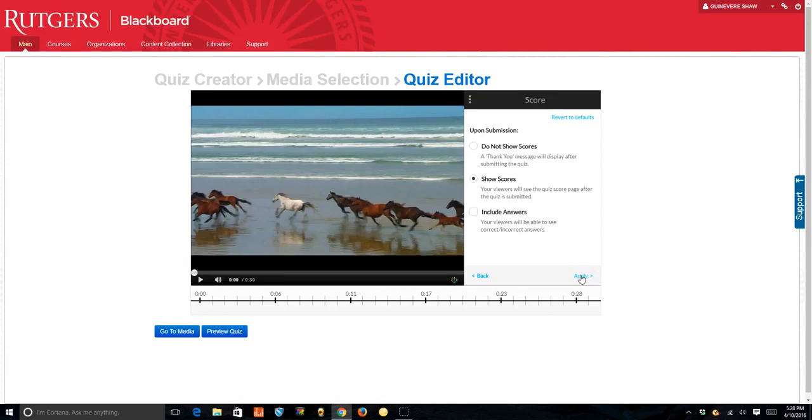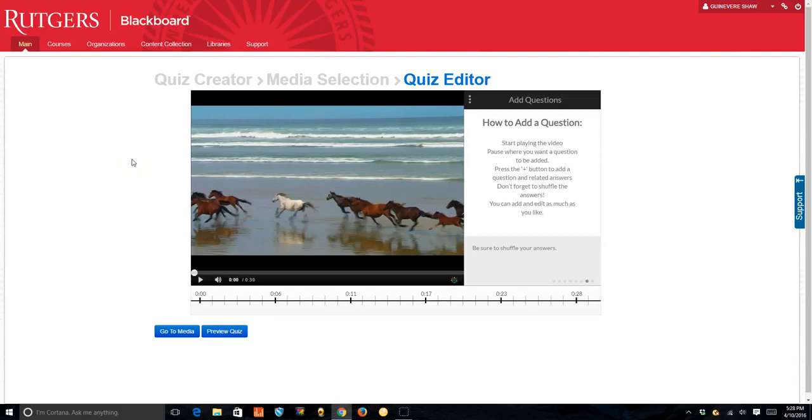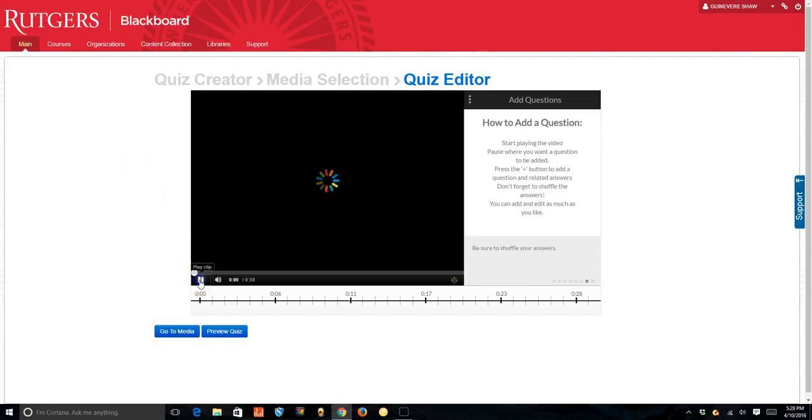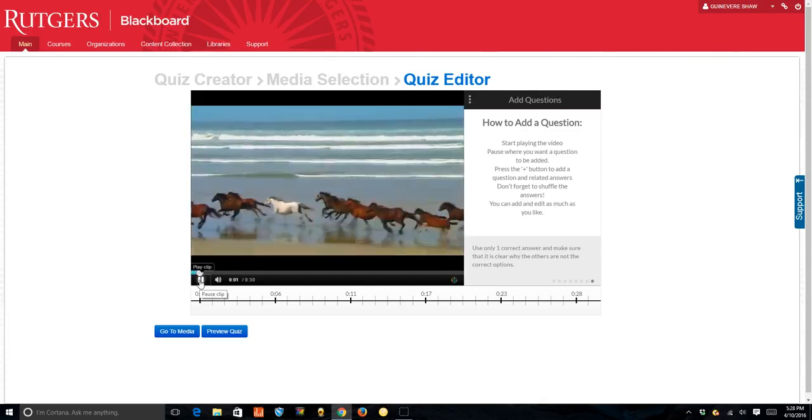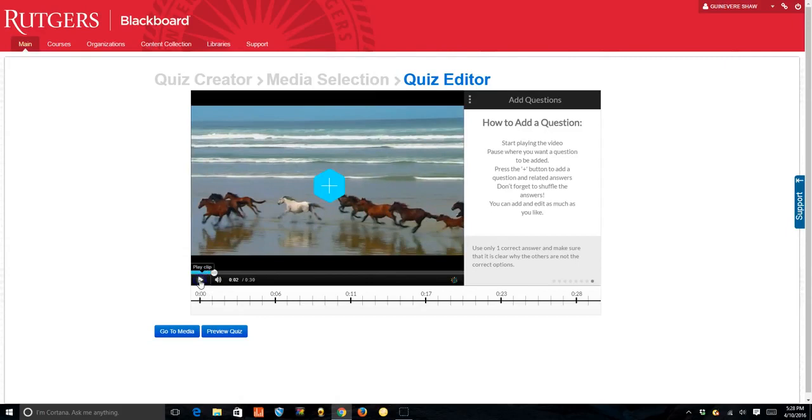Now we are going to add questions to the video. First you will play the video and then pause. Pause where you want to add a question.